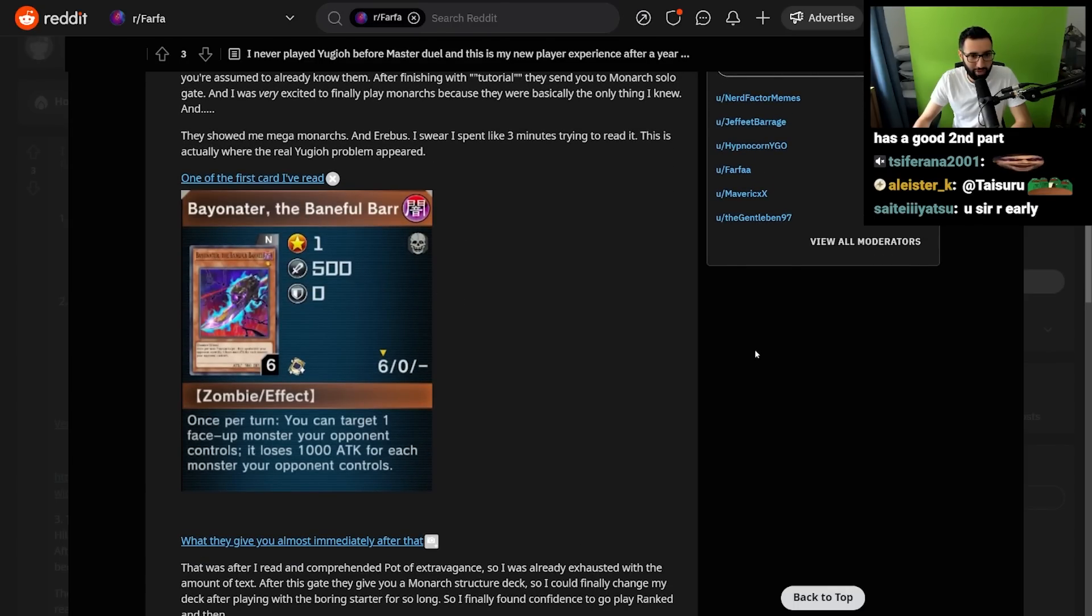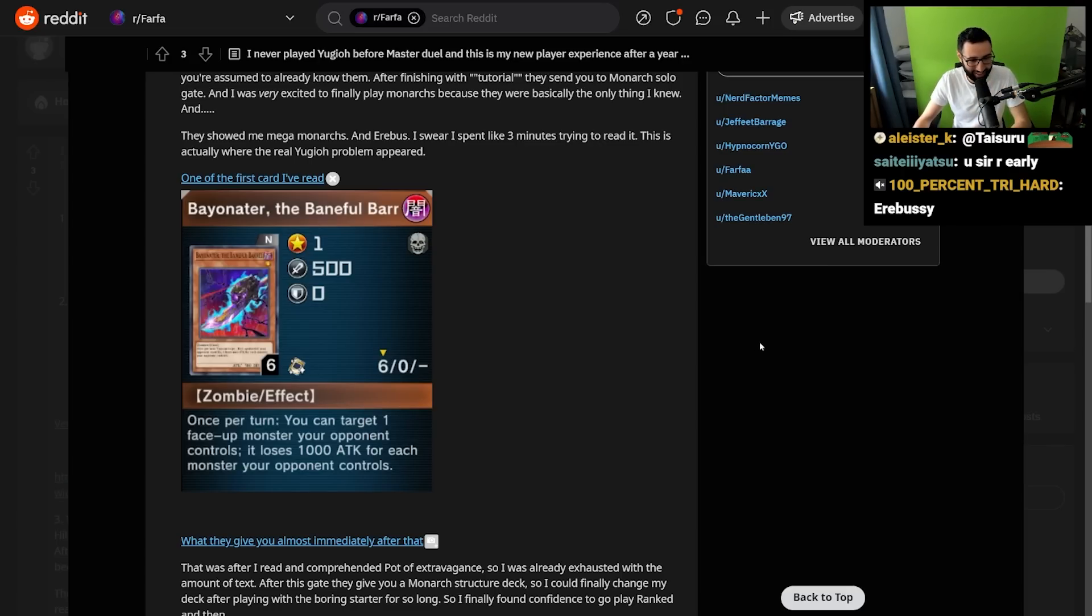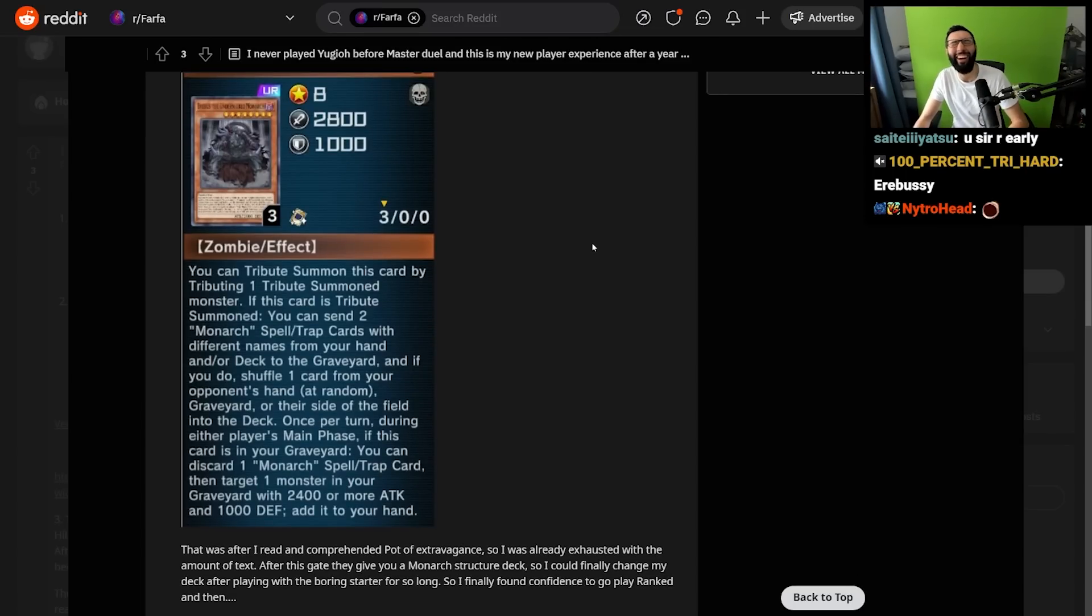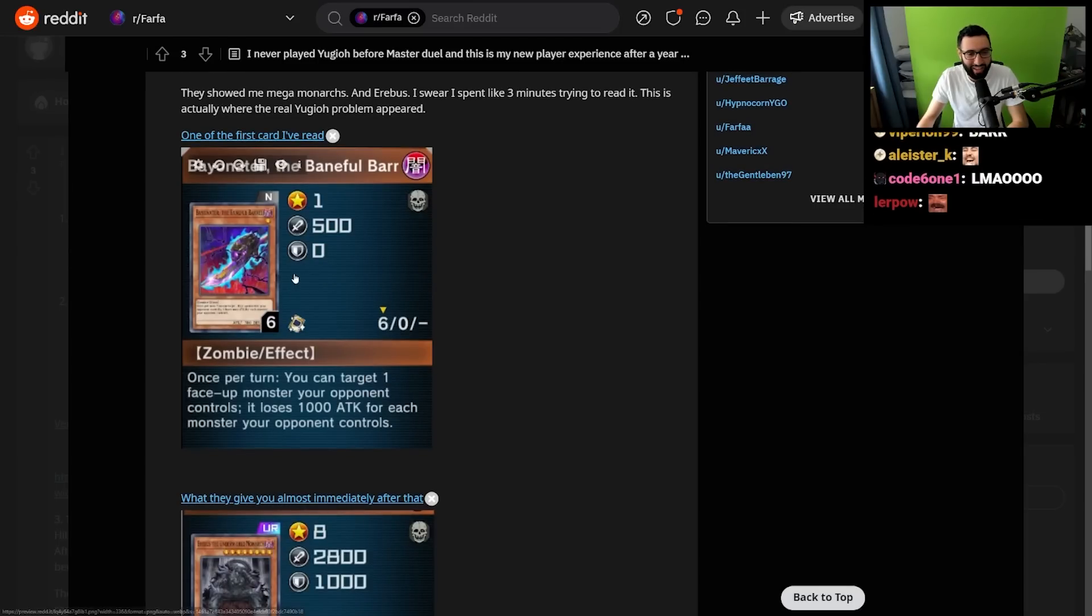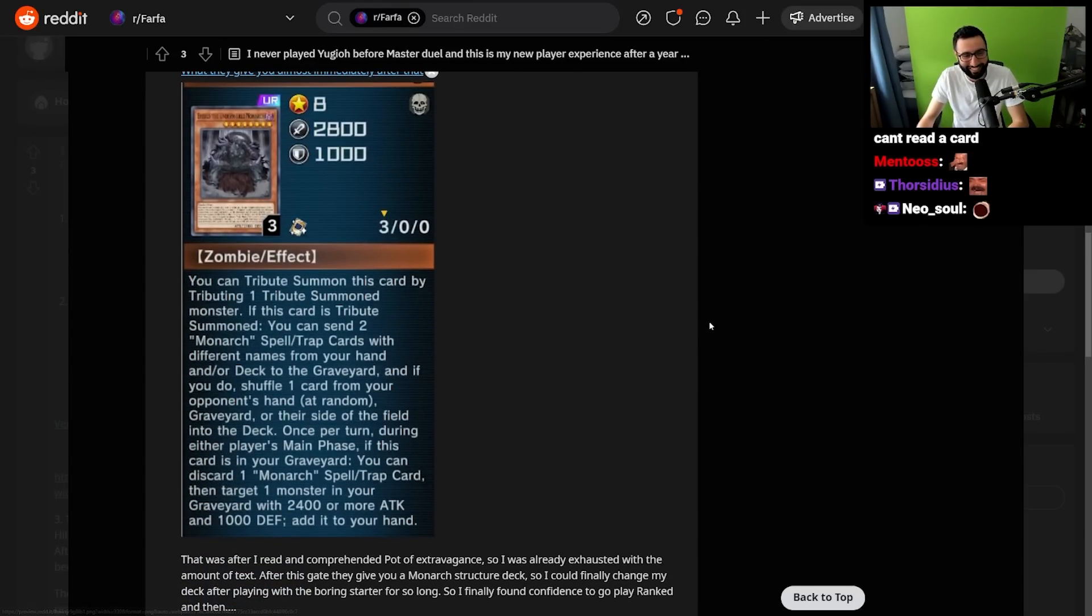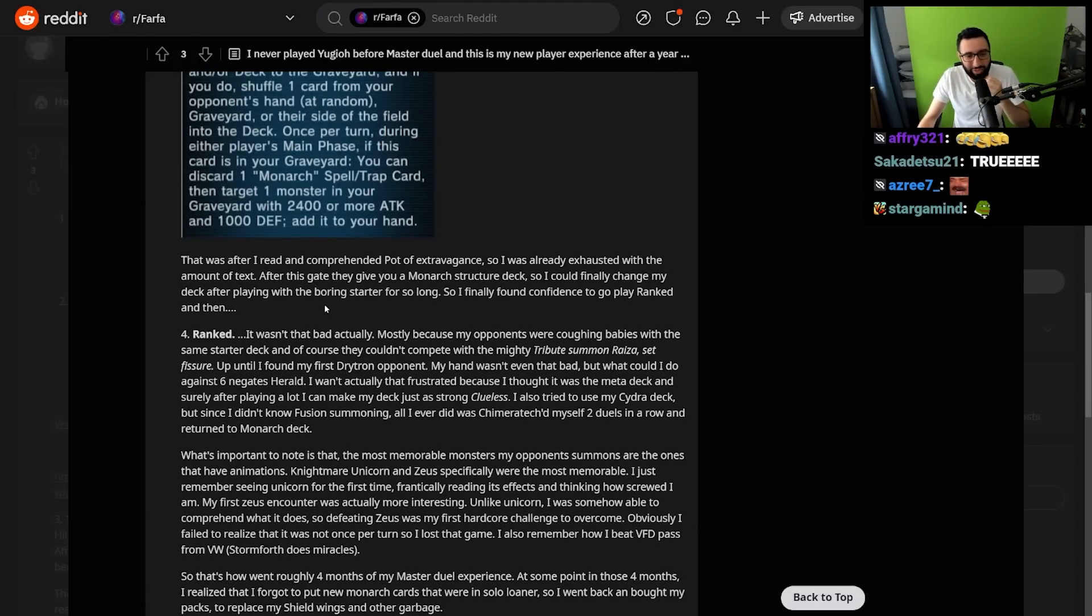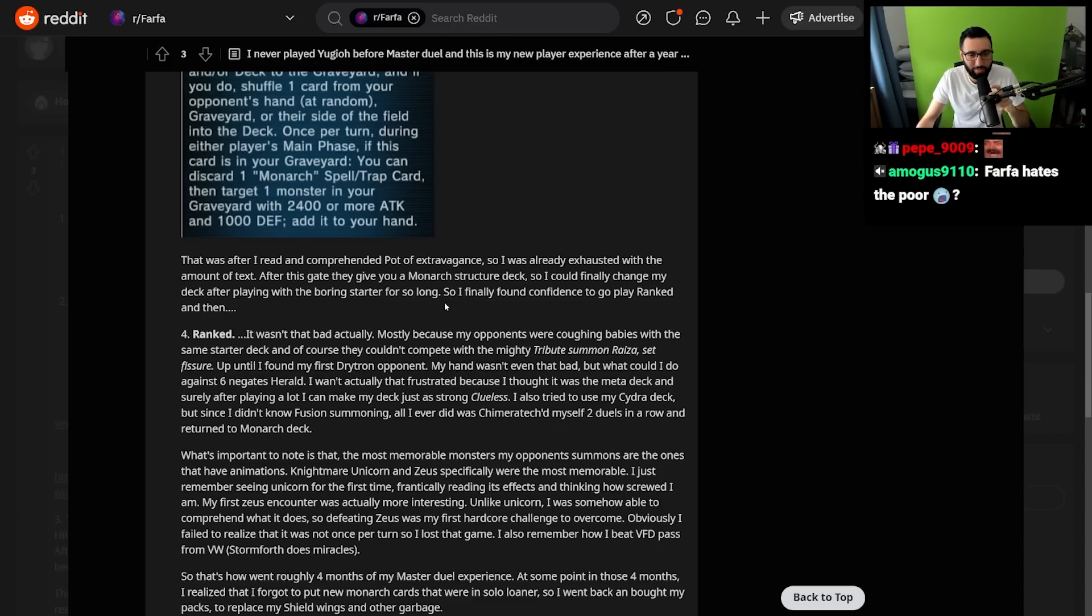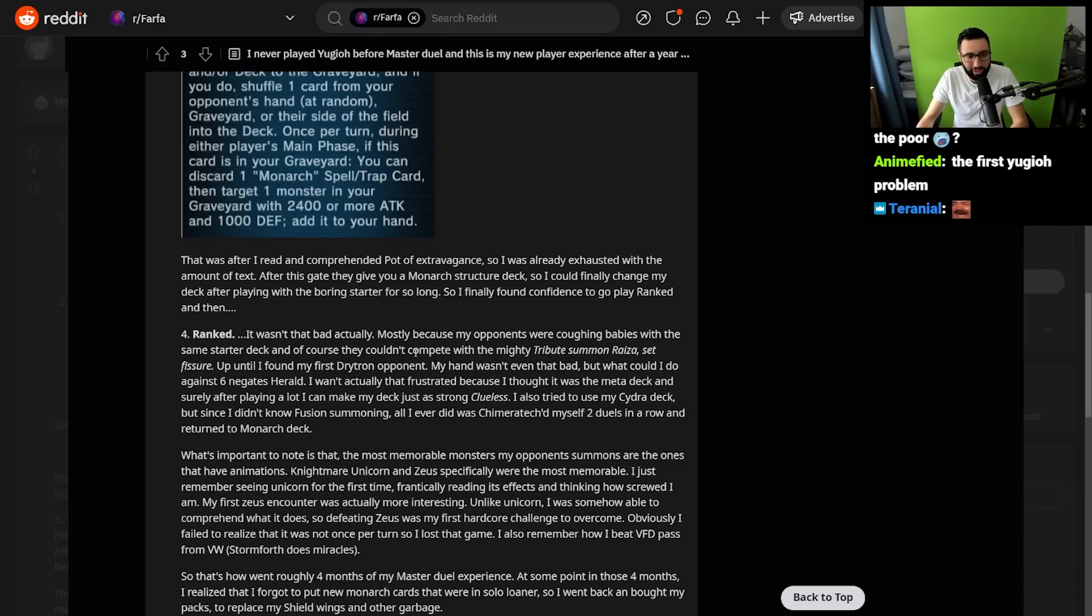One of the first cards I've ever read: Vanity's Fiend. Once per turn, target a face-up monster your opponent controls. It loses a thousand for each monster your opponent controls. Okay. What they give you almost immediately after that. How the mighty—we went from this to this! That was after I read and comprehended Pot of Extravagance, so I was already exhausted with the amount of text. After this gate, they give you a Monarch structure deck, so I could finally change my deck after playing with the boring starter for so long.